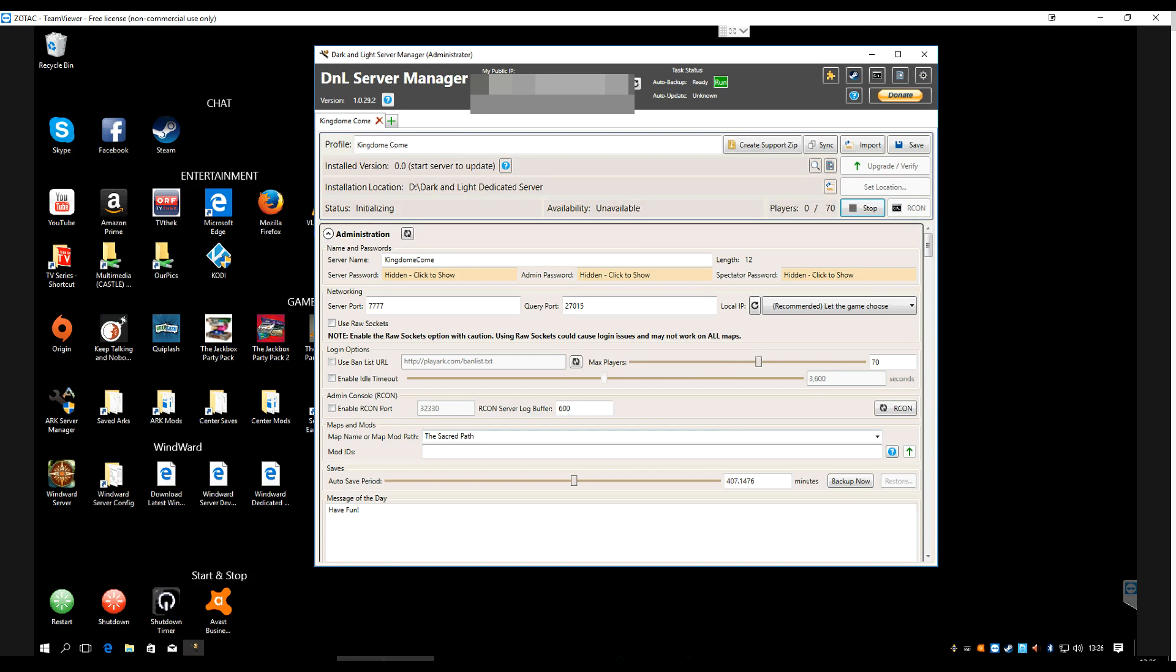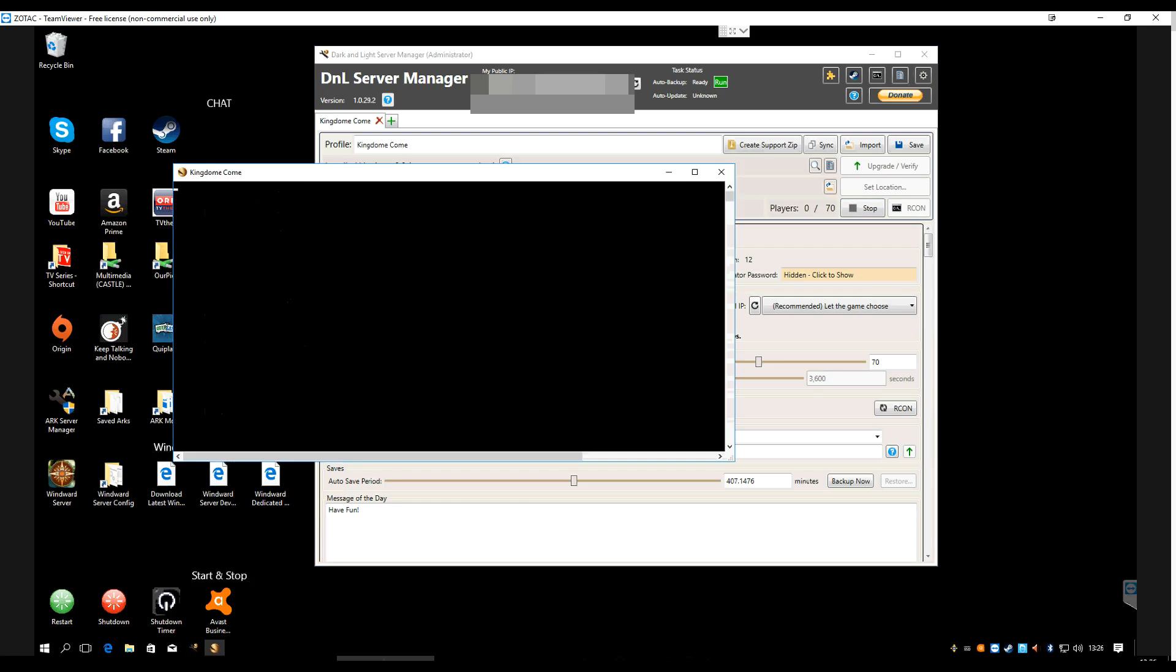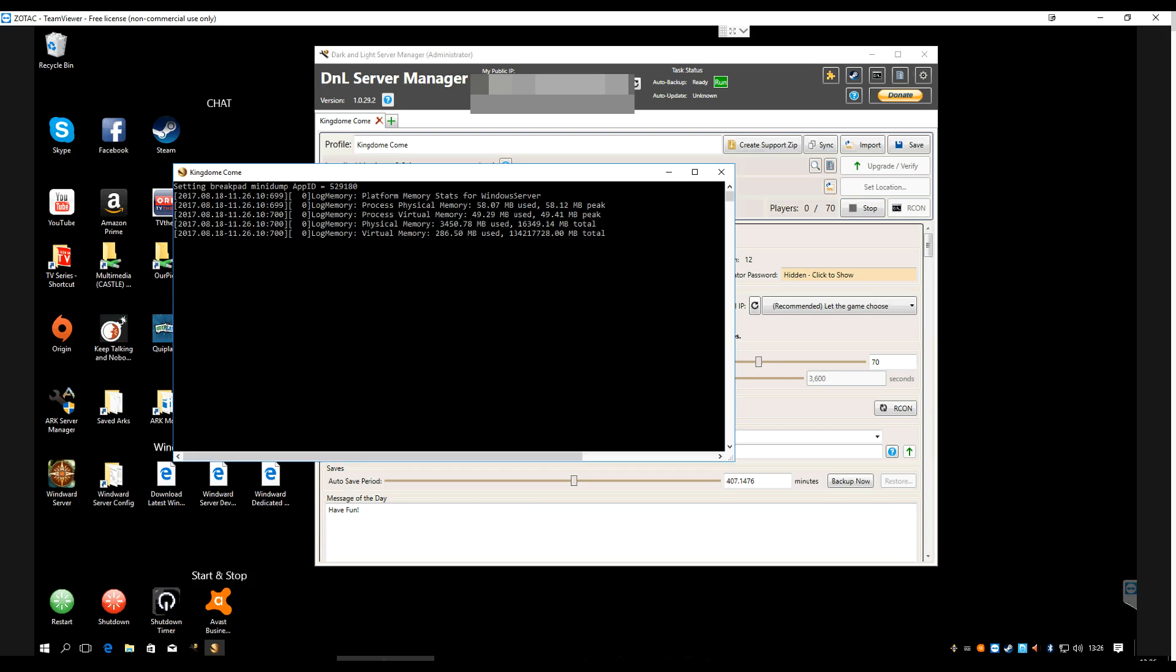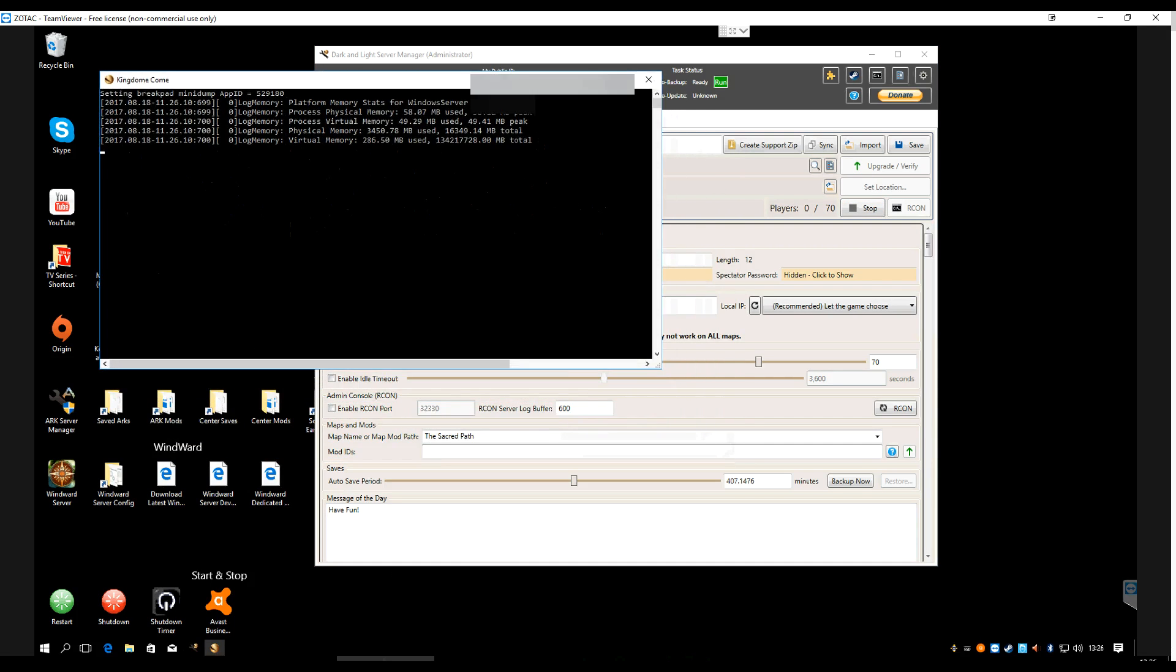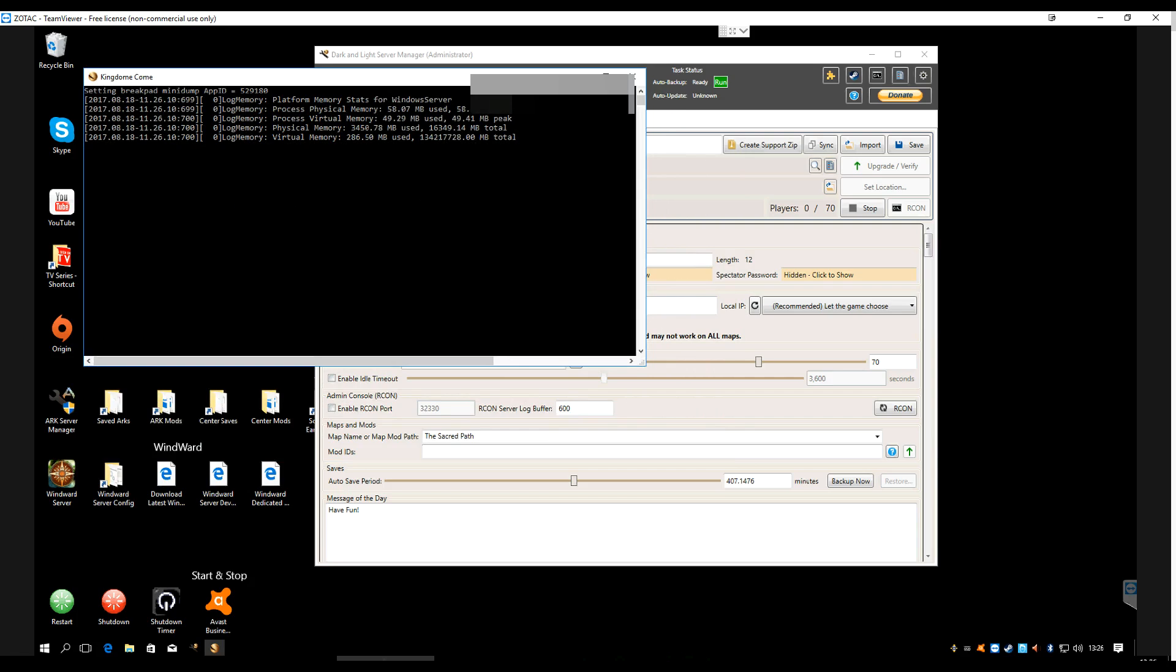It's finished that upgrade process, and now we're going to go ahead and start it. There we go, server starting up. Again, this is just like Arc. We'll have to sit here and wait for a little bit till it gets started, and I will bring you guys back once the server's up and running.